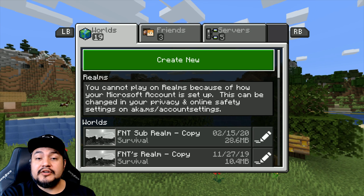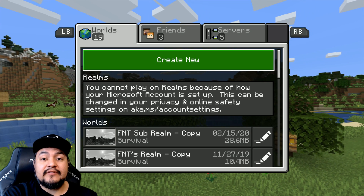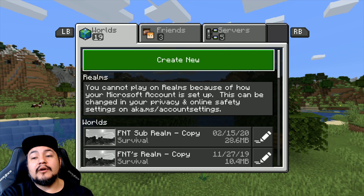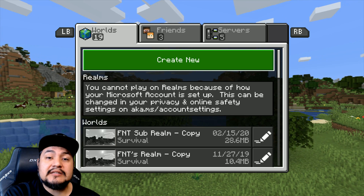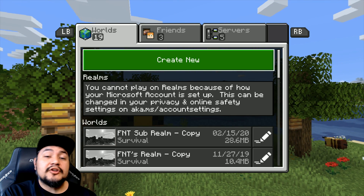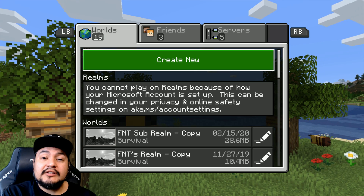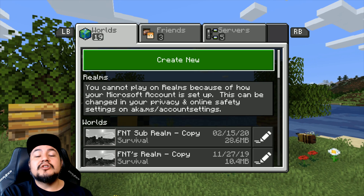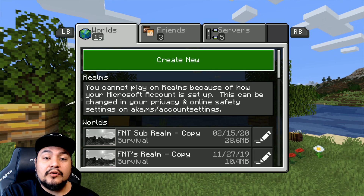Hey, what's up? It's 4NinjaToads and I'm an Xbox Ambassador and Xbox MVP. Welcome to my channel where I help you make the most out of your Xbox gaming experience. In this video, I'm going to show you how to change your privacy and online safety settings so you can join a Minecraft realm.